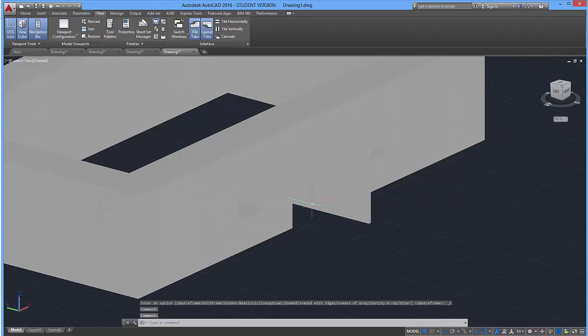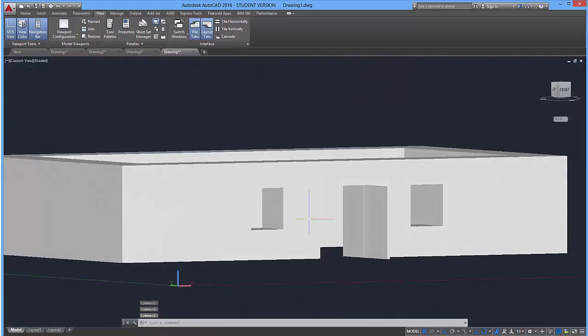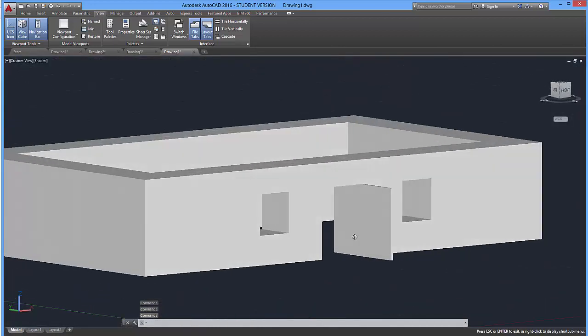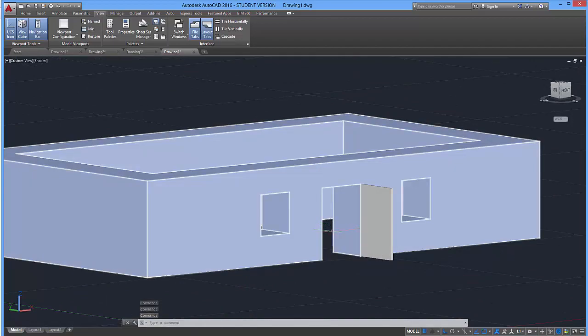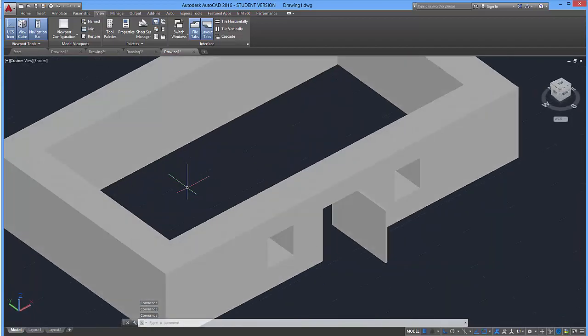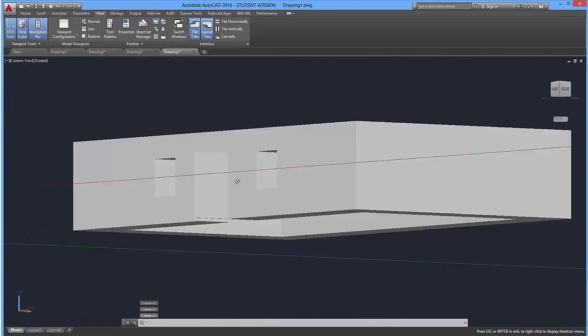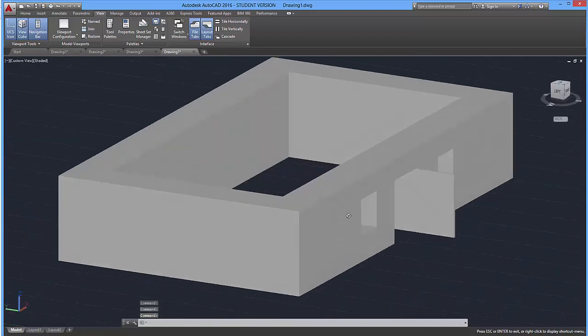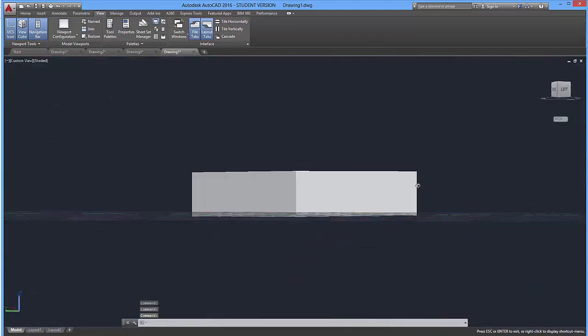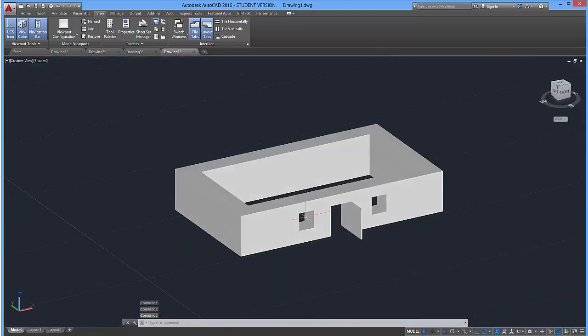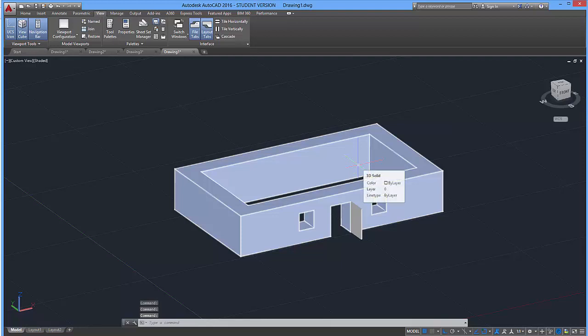So it's a good idea to experiment with extruding and cutting out things. Try to get some nifty cool features. I don't know, make a table, make a chair, things like that. However, for the time being, let's go ahead and add a roof. Because no house would be complete without a roof.